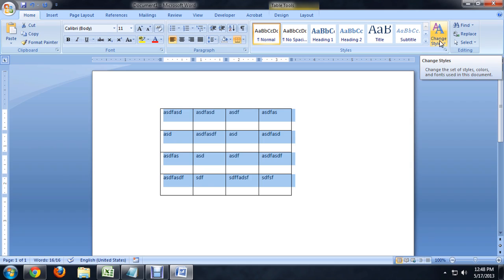We want to be in the Home tab of the ribbon and we're going to come over to this Change Styles button all the way on the right.